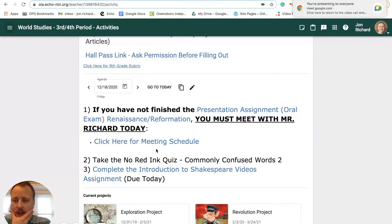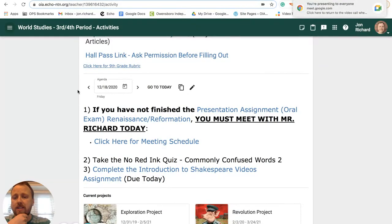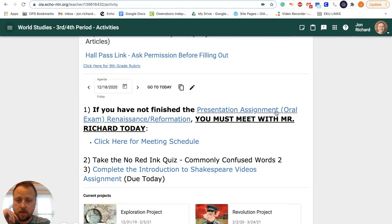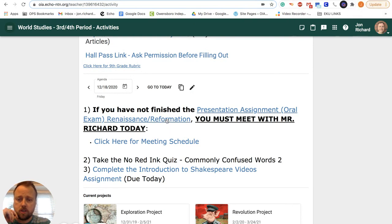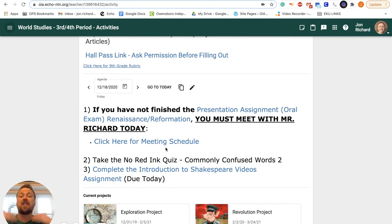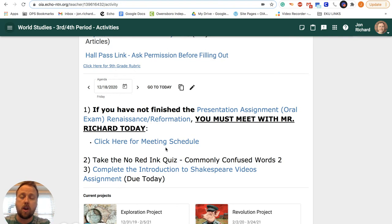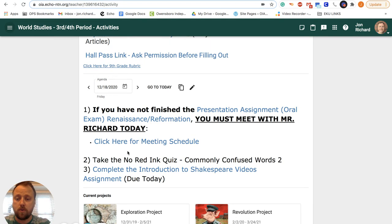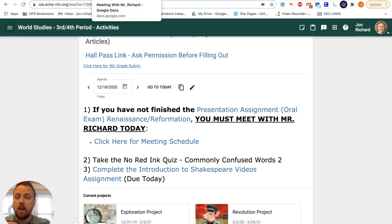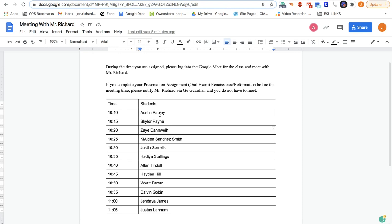Okay, so for today, the number one priority is to make sure that you have finished the presentation assignment, Renaissance and Reformation oral exam. I met with many of you yesterday talking about that. A lot of you got it turned in and did a great job getting caught up, but I still have a group that I need to meet with because I haven't talked to you yet about the presentation and you need to submit it.